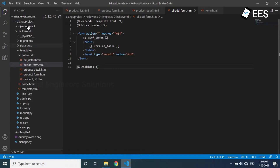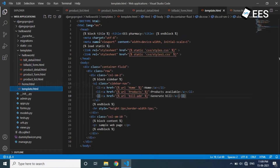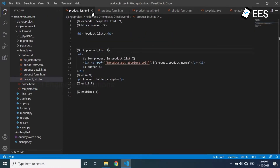Now, in the template.html file, use the title block, the sidebar block, and the content block. Use the sample web page and use the HTML. Use the content block.